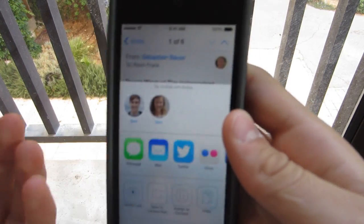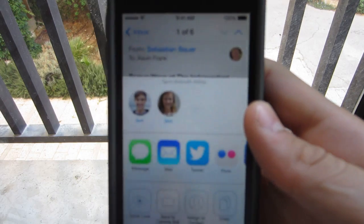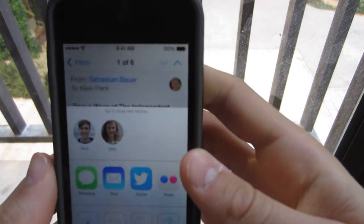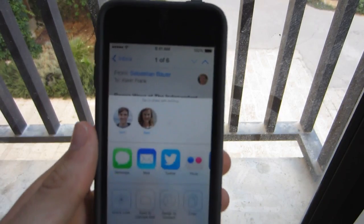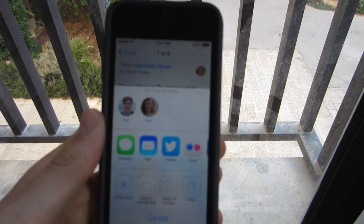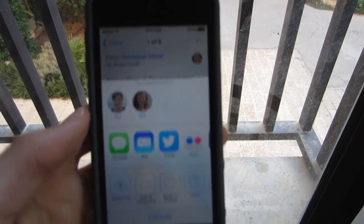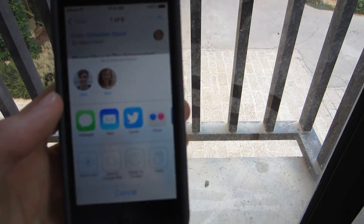This is good if you want to share files over the web or something, and you don't want to send that person an email. It's just good for those kinds of things.